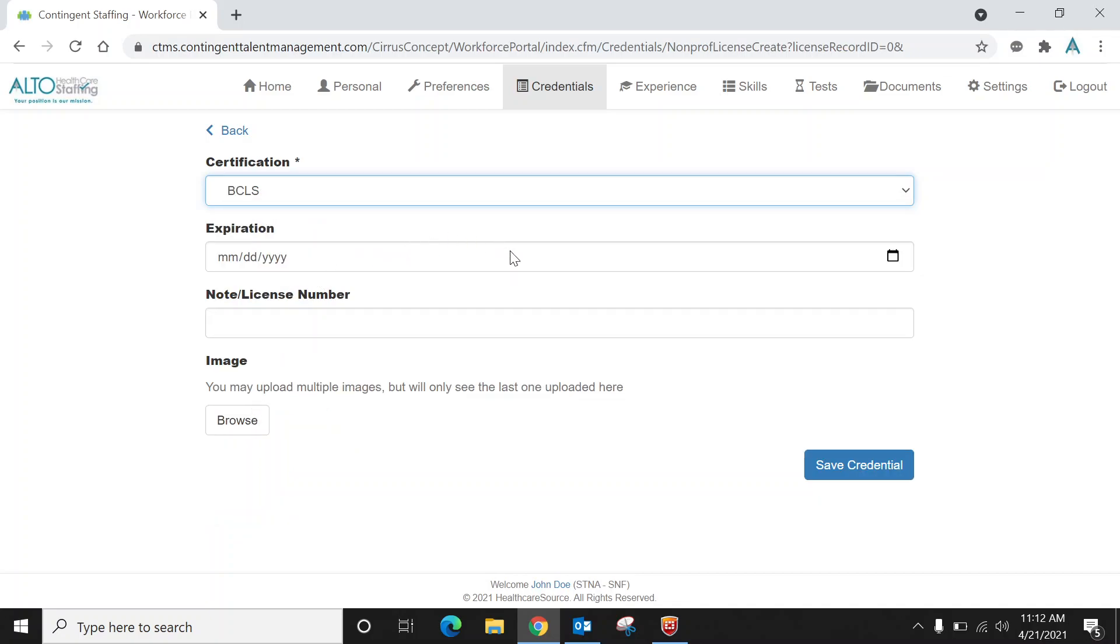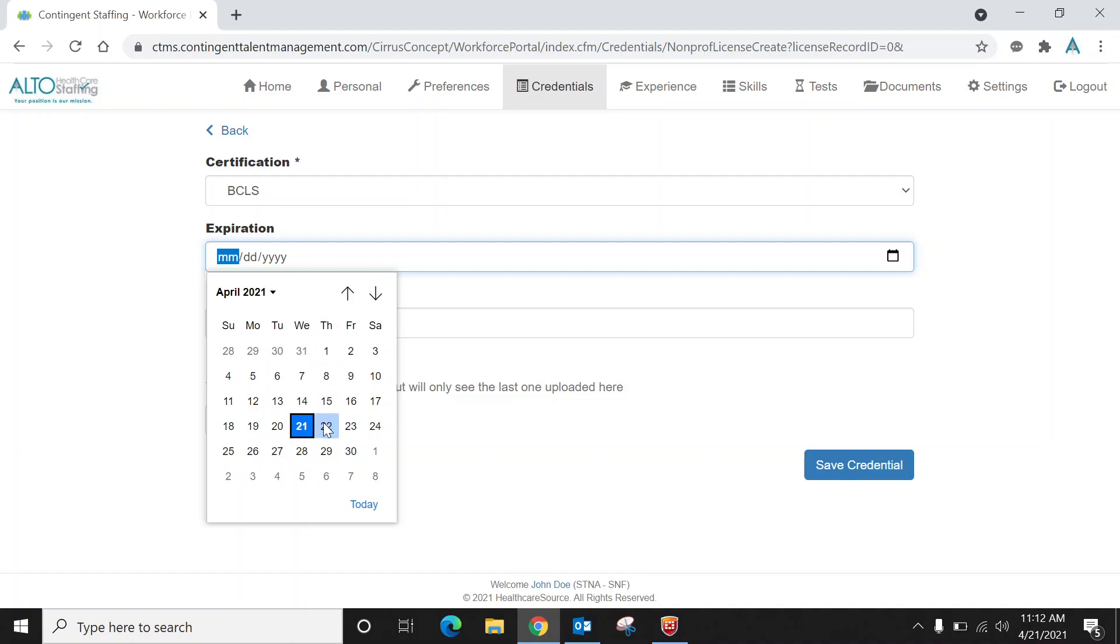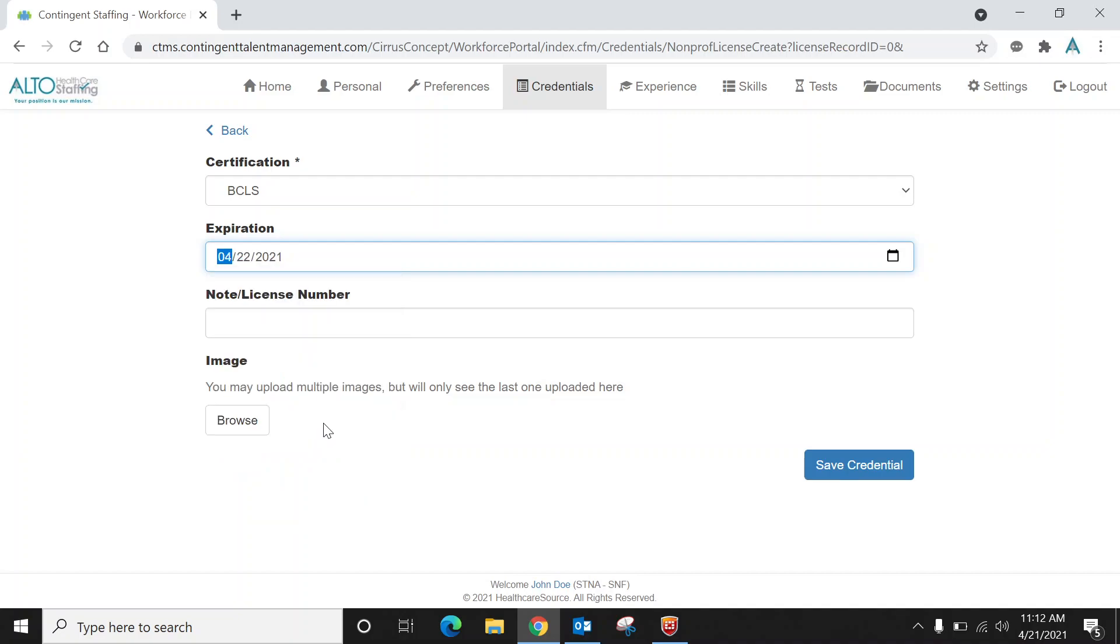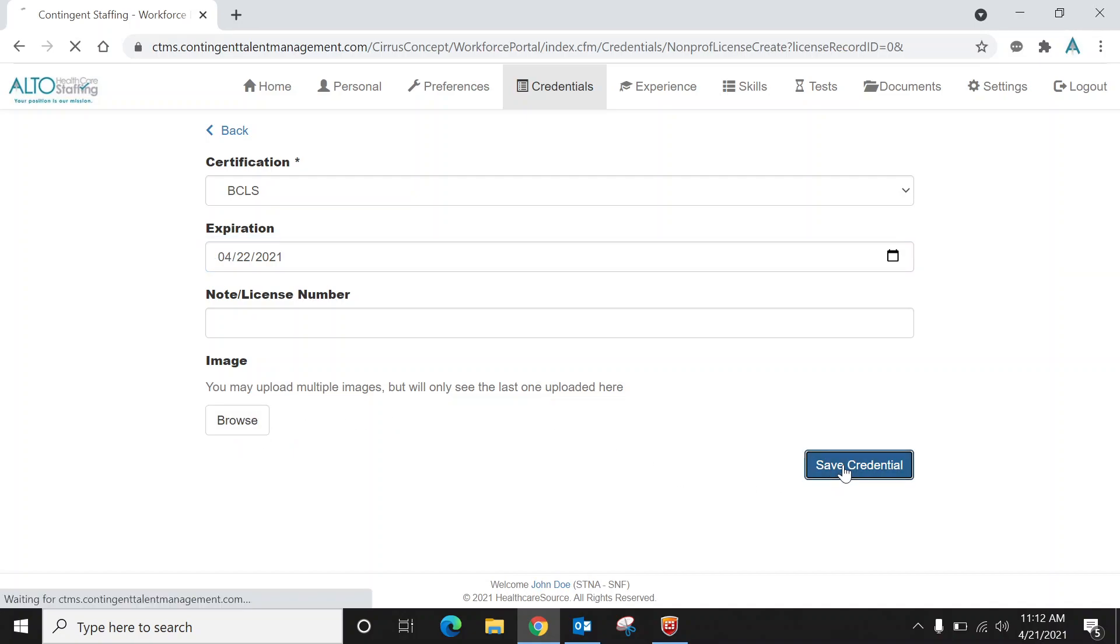So I'll choose BCLS CPR. You choose that, you choose the date that it expires. There might not be a number for your CPR, but yet there might be as well. And then you take a picture with your phone, browse, upload the image, save credential.